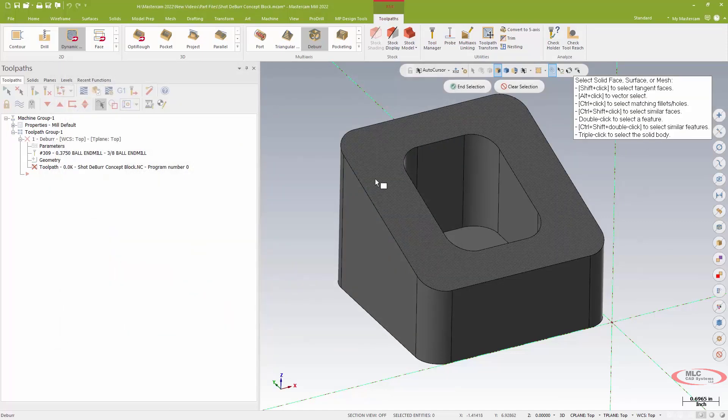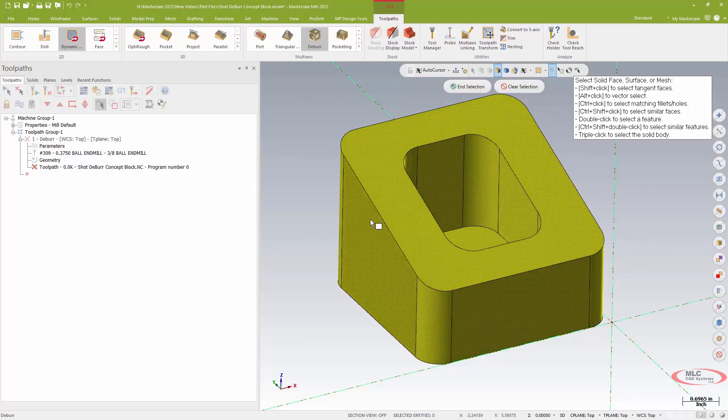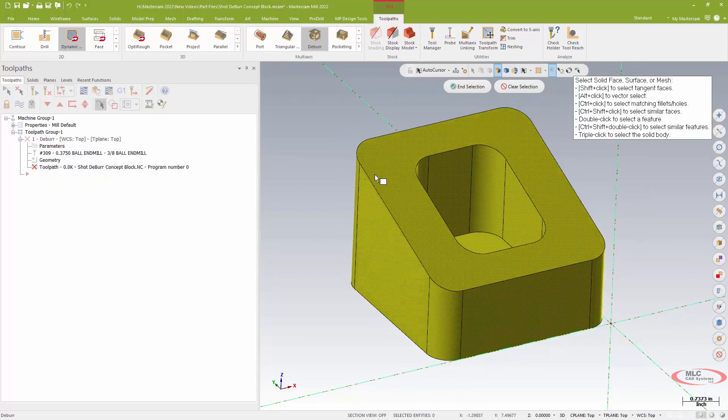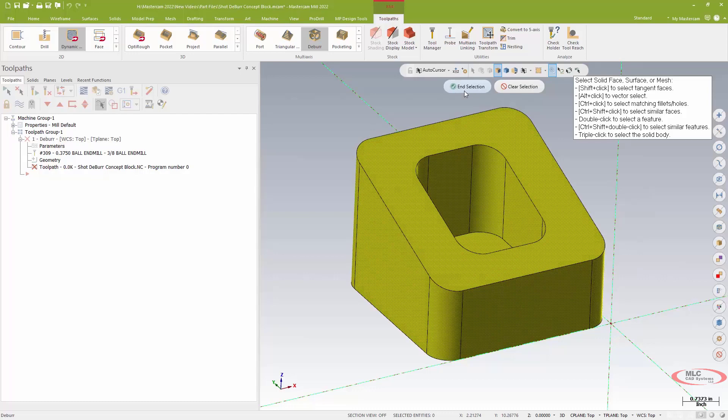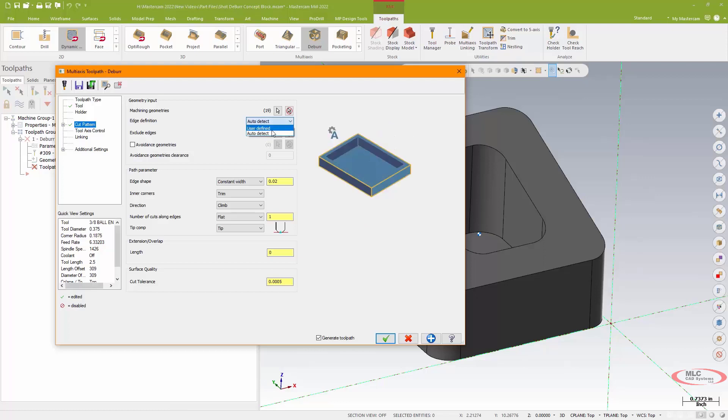So I'm just going to give my solid a triple click or window it or control-A, whatever I need to do to select the entirety of my part and hit end selection. Then rather than let Mastercam use all the edges or auto-detect the edges, I'm going to use a user-defined edge. I'm only going to do the outside edge of this toolpath and then I'll write another one for the inside edge just to keep it from bouncing back and forth.